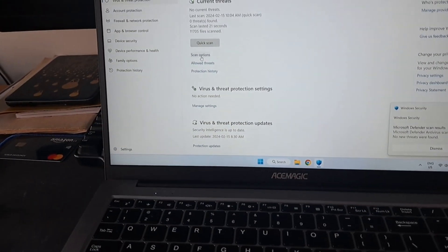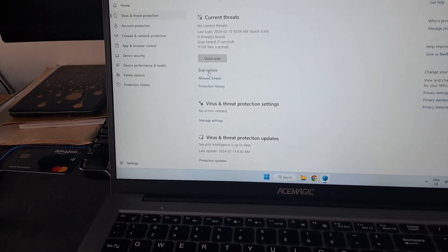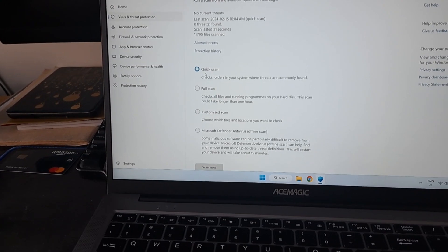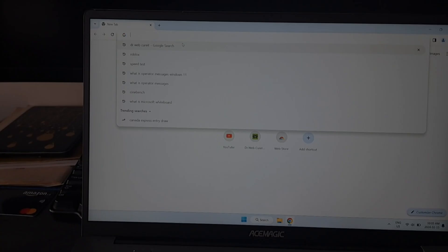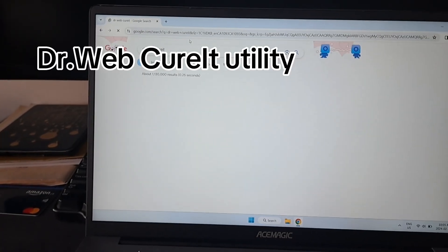You can also go to scan options here and do full scan if you prefer.